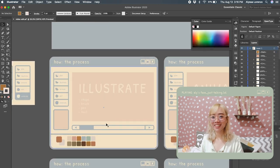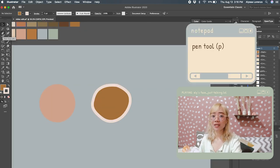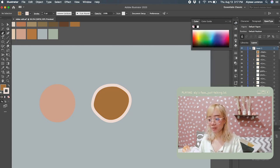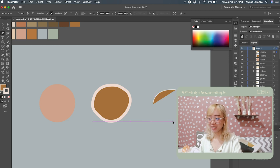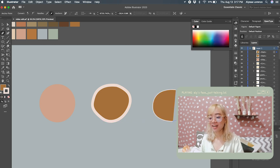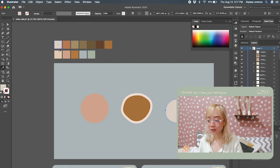Next is the pen tool. This is what it looks like, or you can hit the letter P on your keyboard. What we are going to do is create a circle again with the pen — it doesn't have to be perfect. Then choose another color that you like.